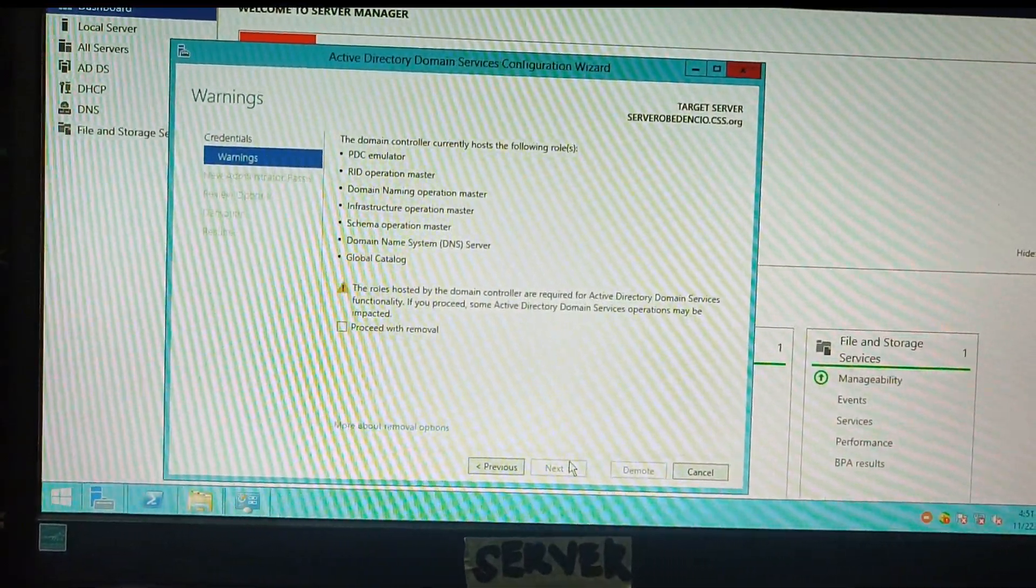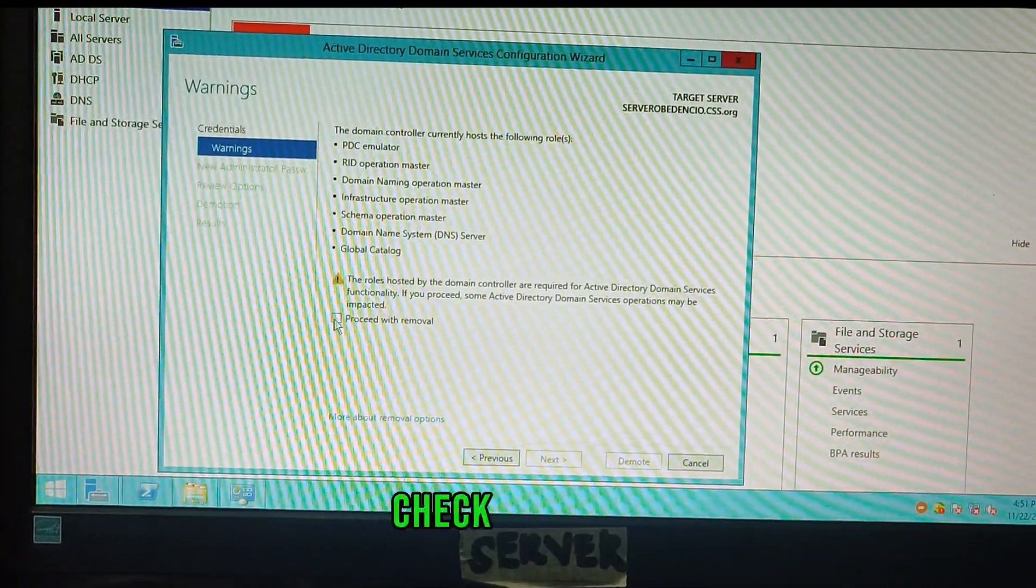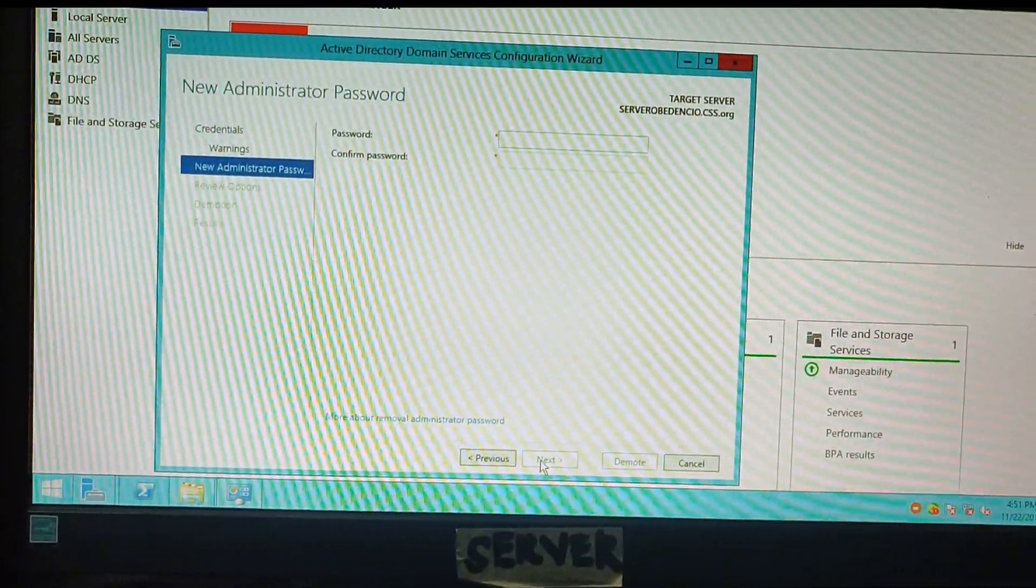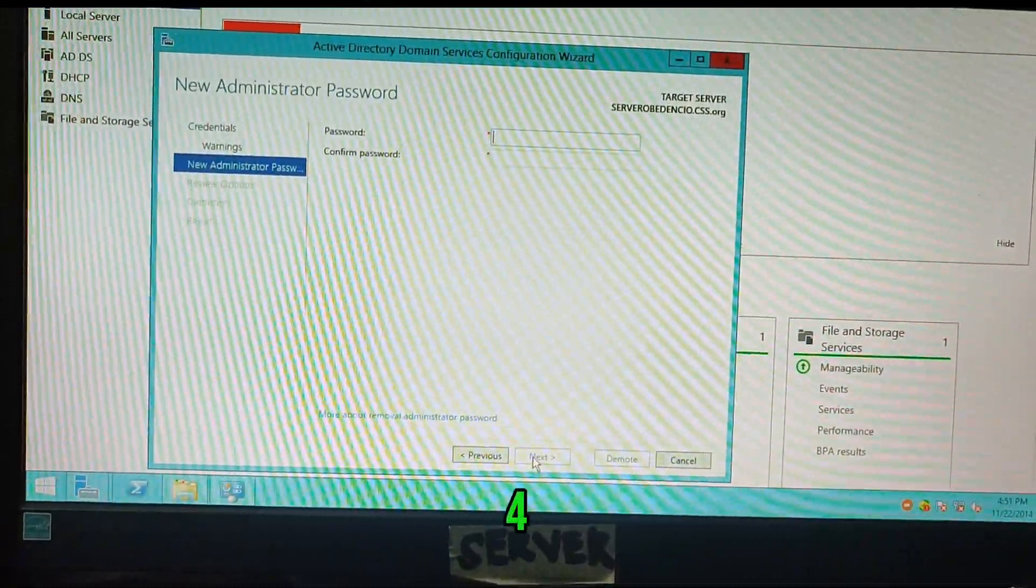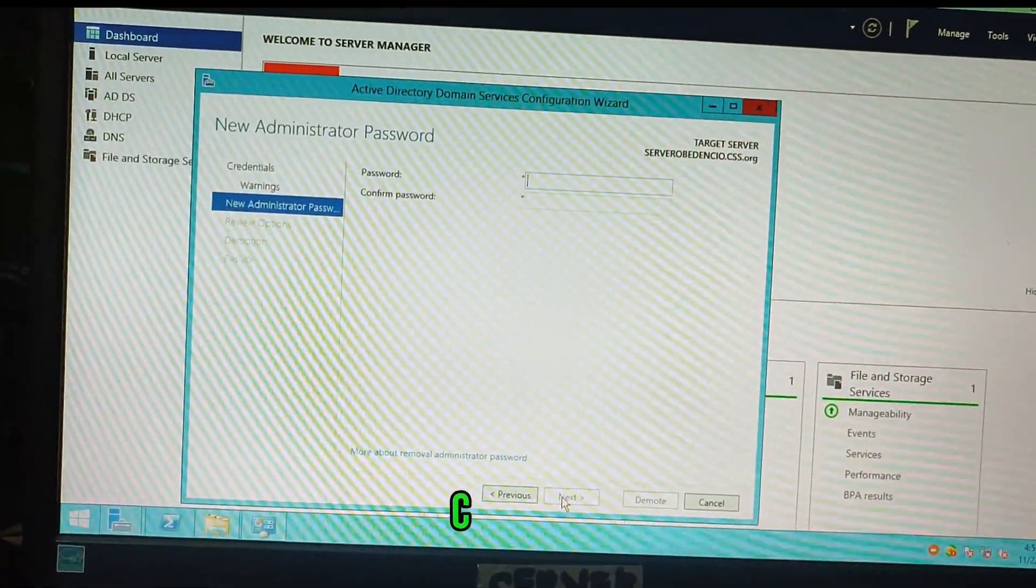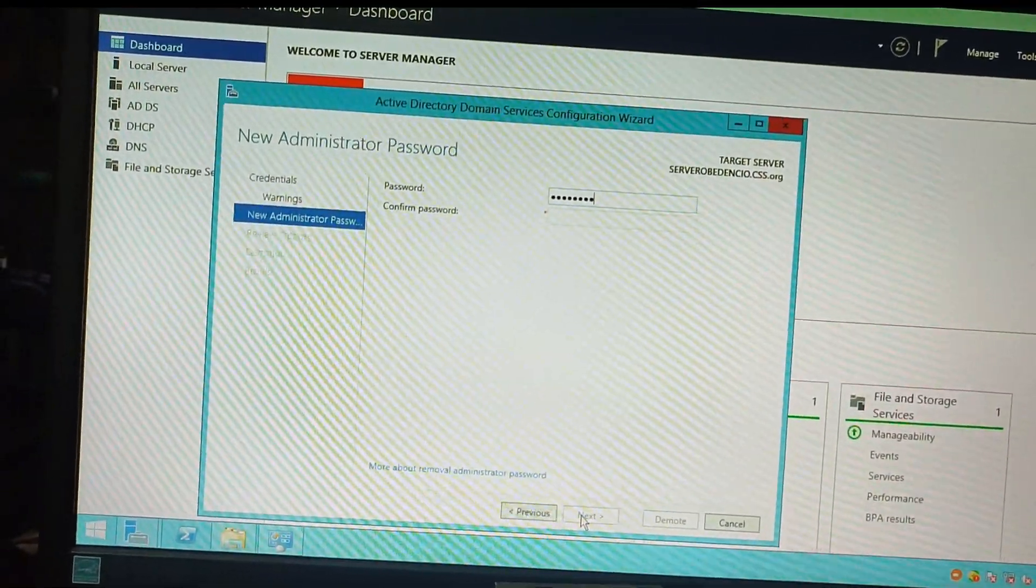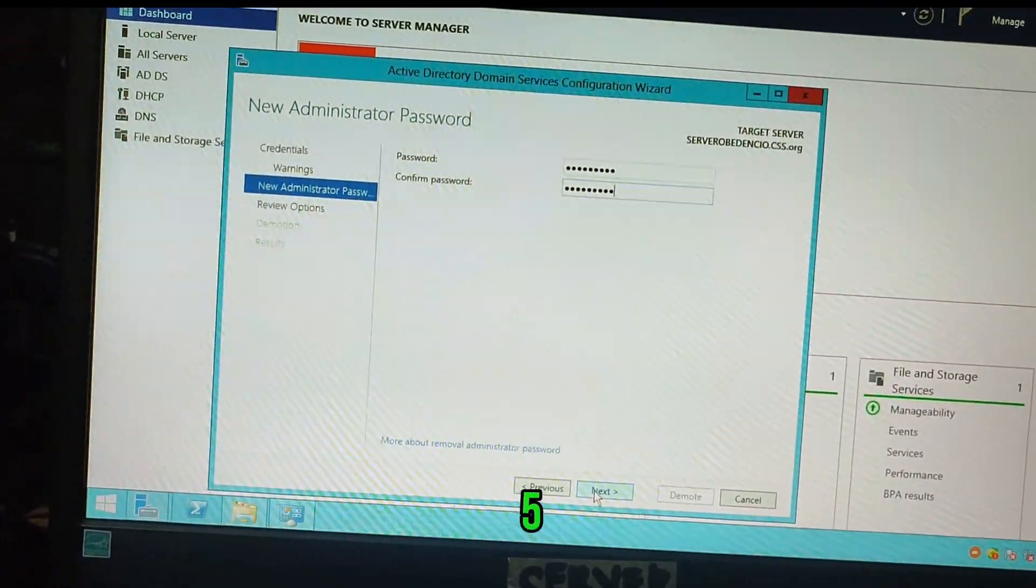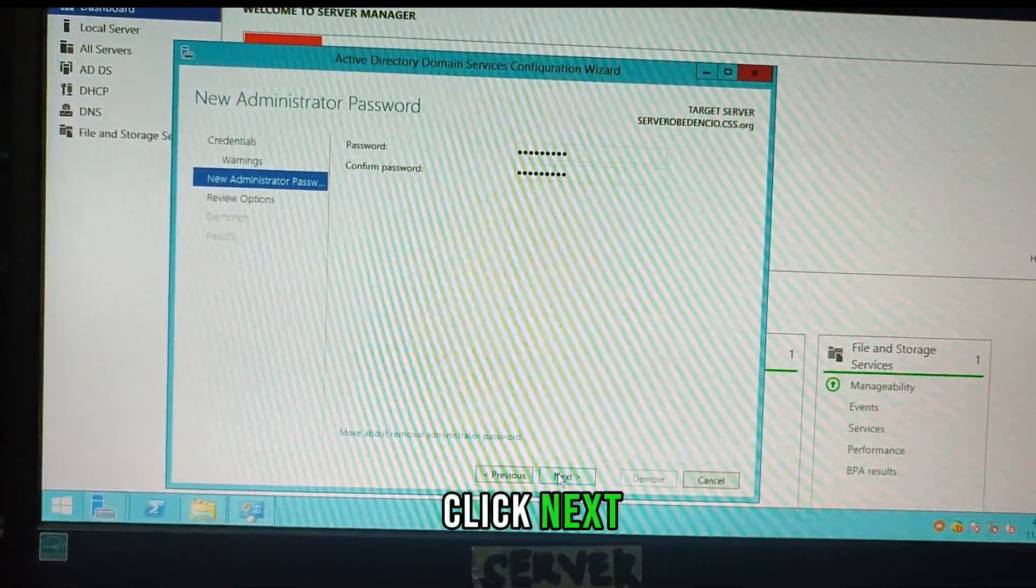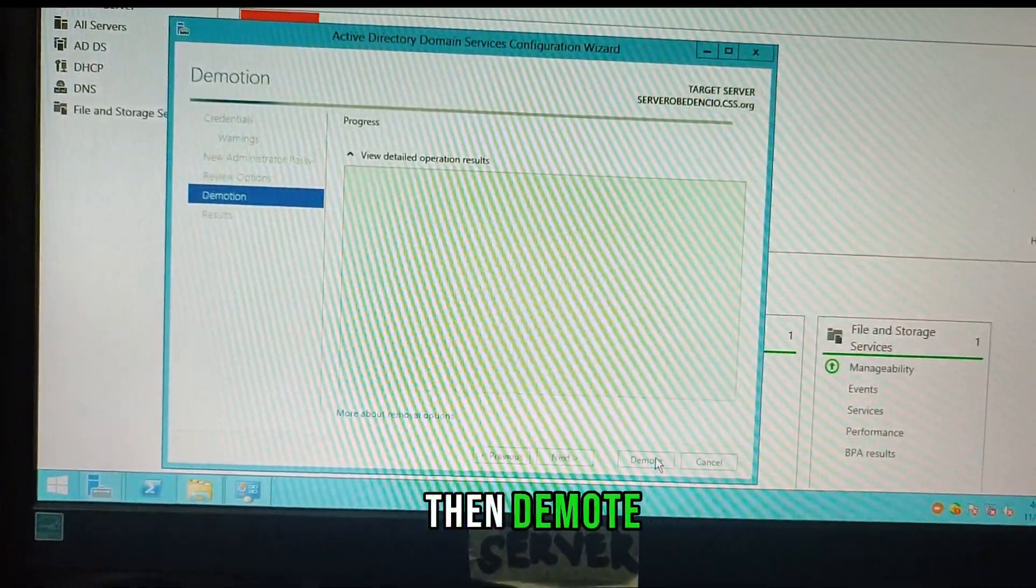Next, proceed with removal, check, then next. Then password CSS at 1 2 3 4 5, CSS at 1 2 3 4 5. Click next, then demote.